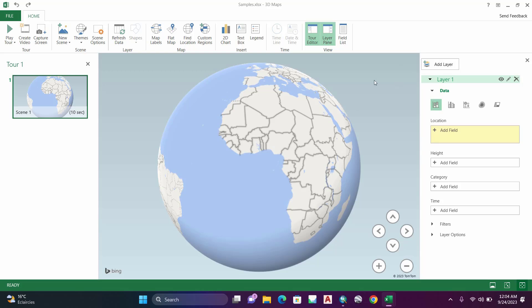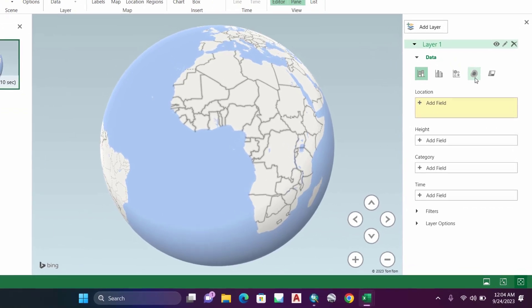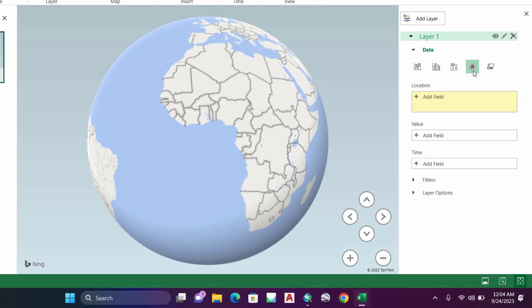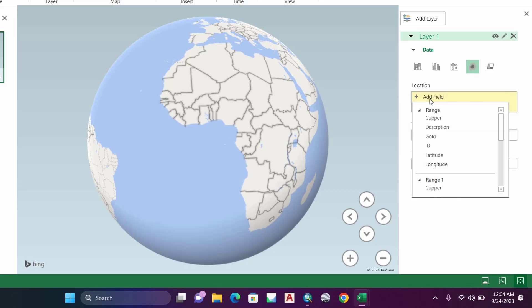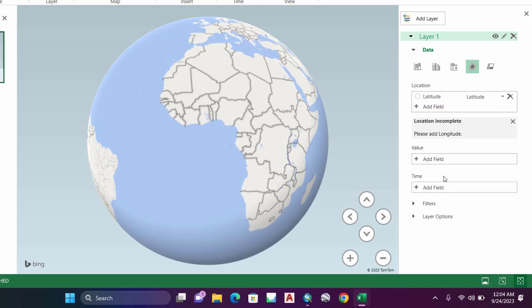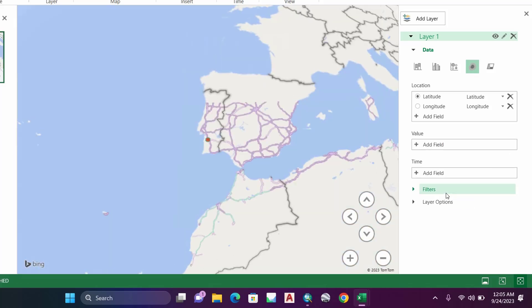To create a heat map, here under Data, select this icon to change the visualization to Heat Map. Then for location, click on Add Field and select Latitude, then add Longitude. Click on Add Field and select Longitude.